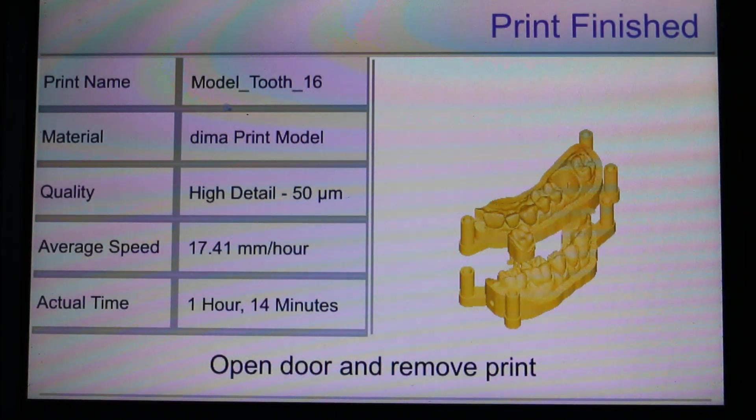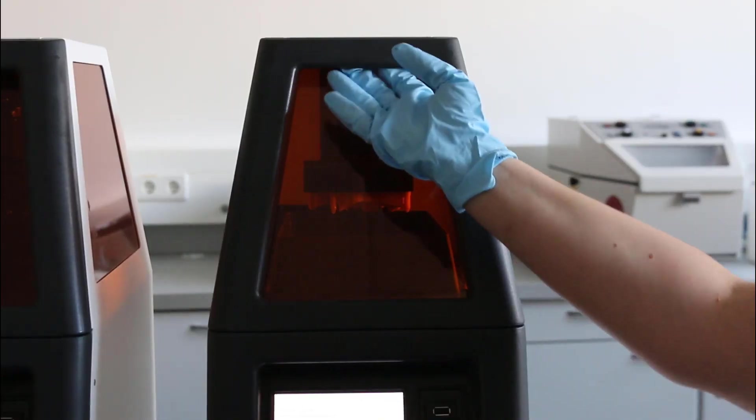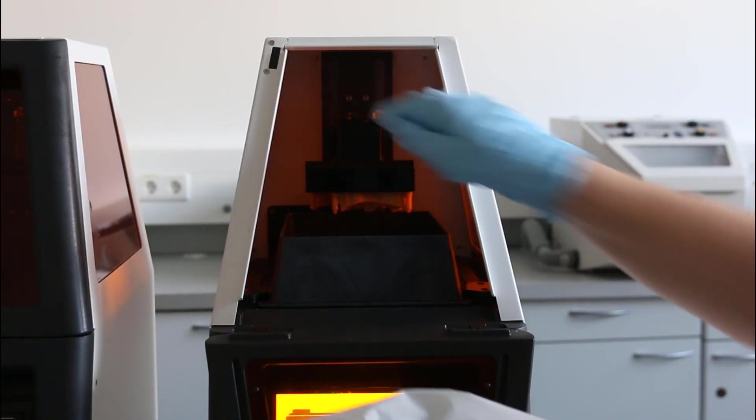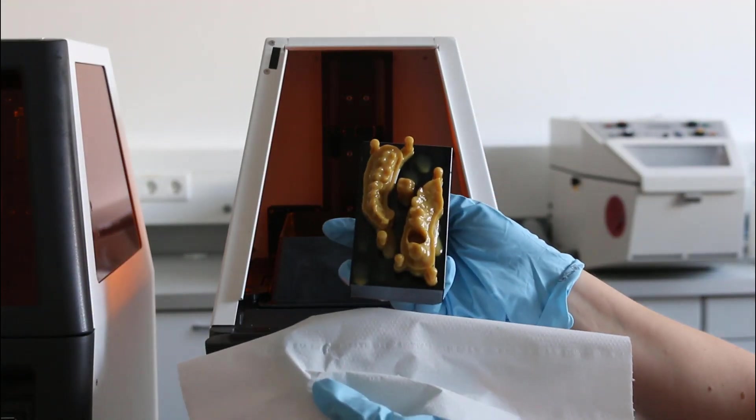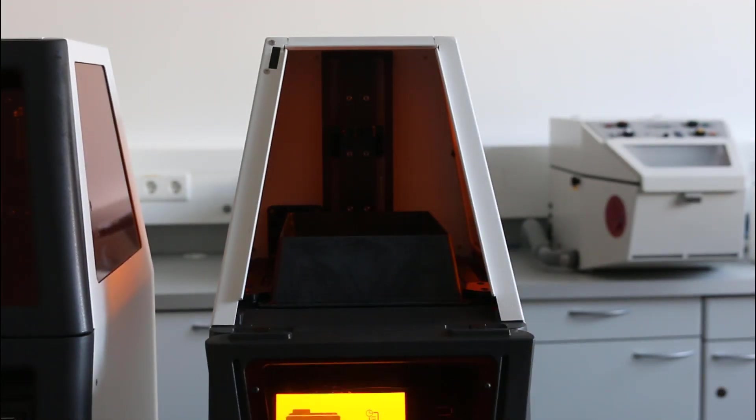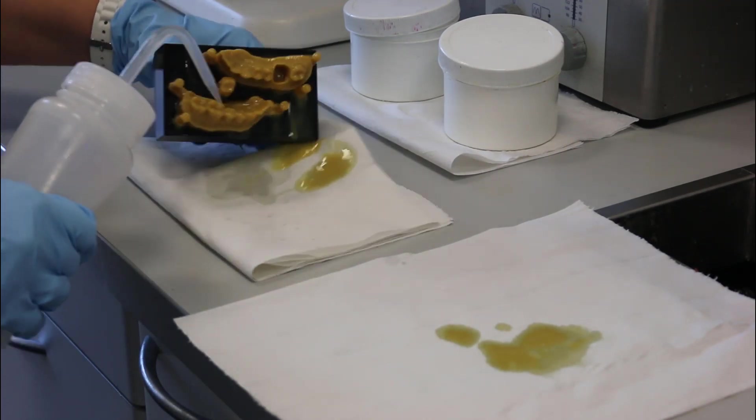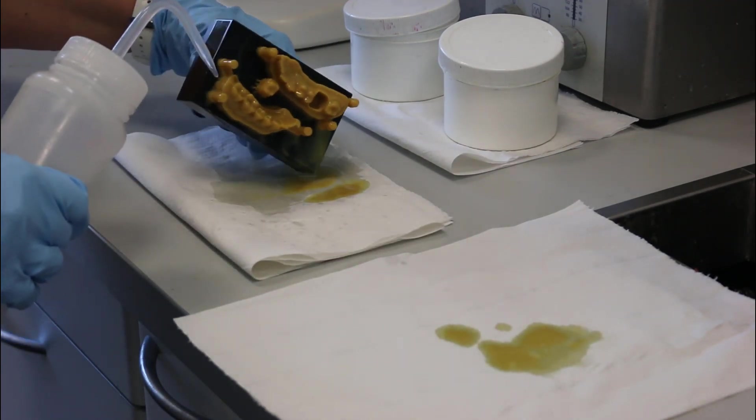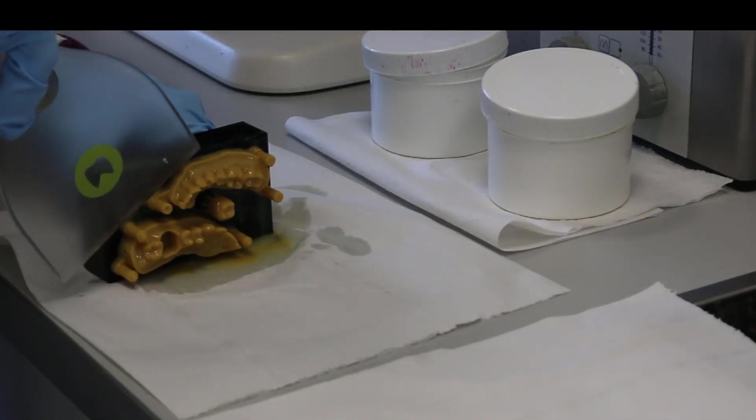After the print, some details are shown on the screen. Open the door and remove the building platform with the printed objects. Rinse the surface with isopropanol and remove everything from the building platform.